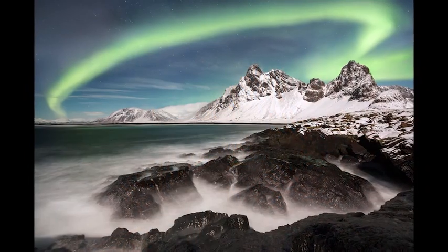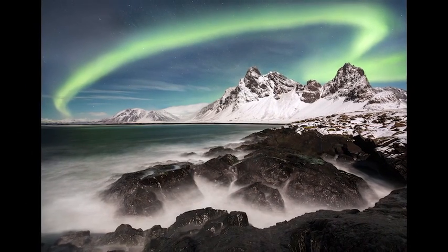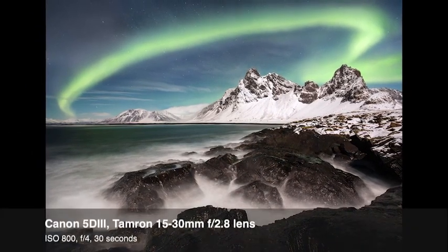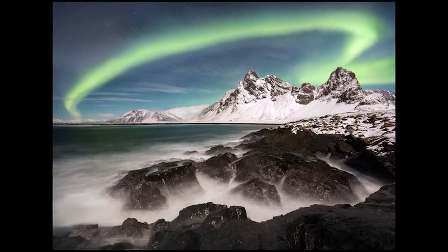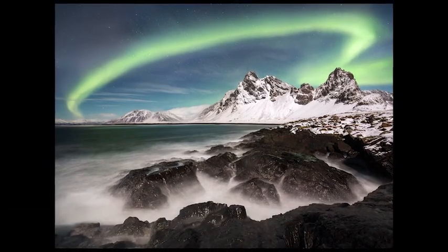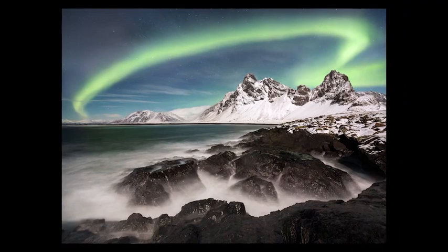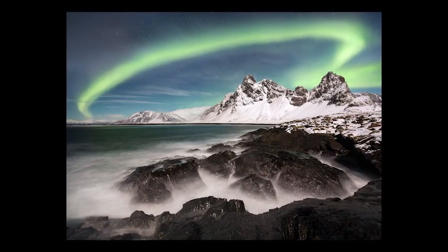Circles act to trap the viewer's eye and hold it over time. For this photo of the northern lights over eastern Iceland, I was really excited when the aurora band in the sky took on this circular shape. I selected a foreground that would mimic and repeat that shape, and then waited for a big wave to come in and fill in the spaces between the rocks, revealing the circle shape in the foreground.